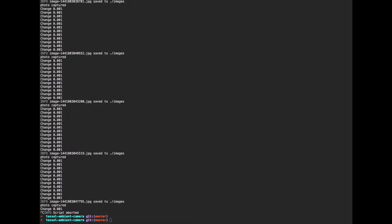Tessel's kind of fun since it uses NPM, which is the package manager that comes with Node, to install dependencies. So here we have a dependency of the camera module itself and the ambient module.